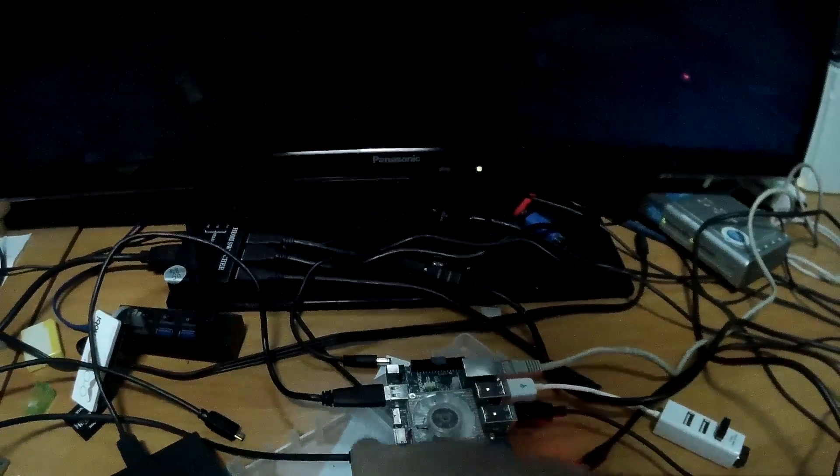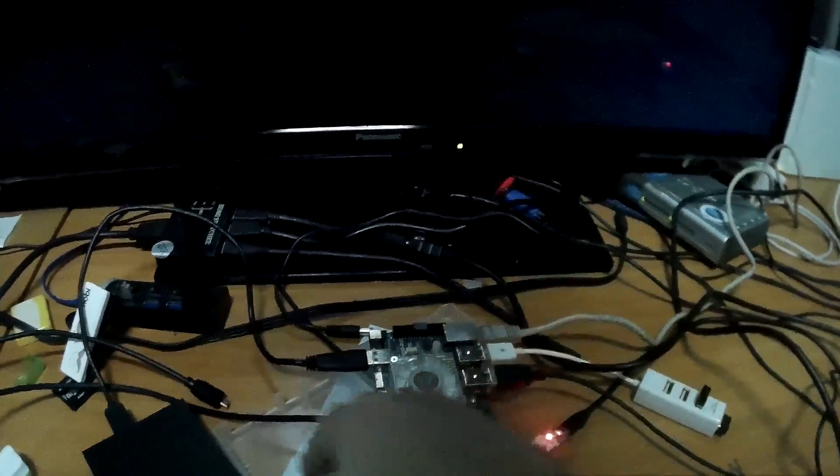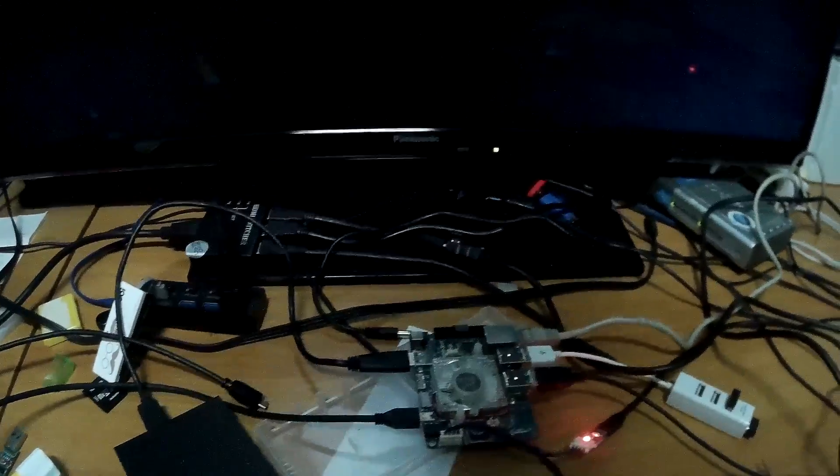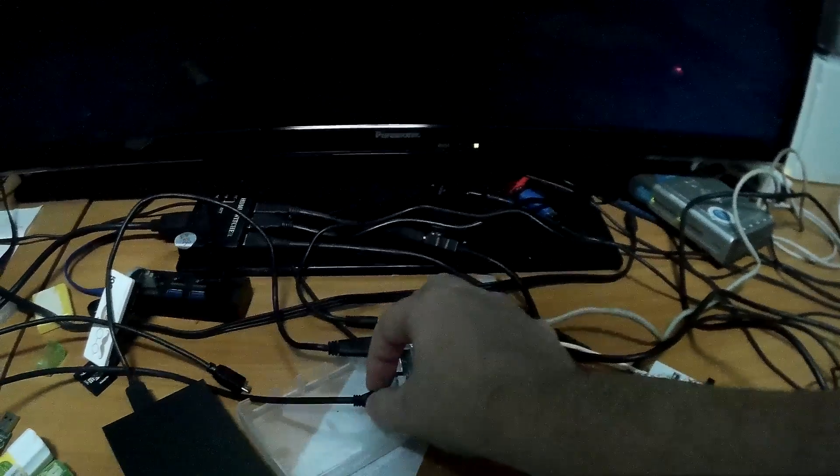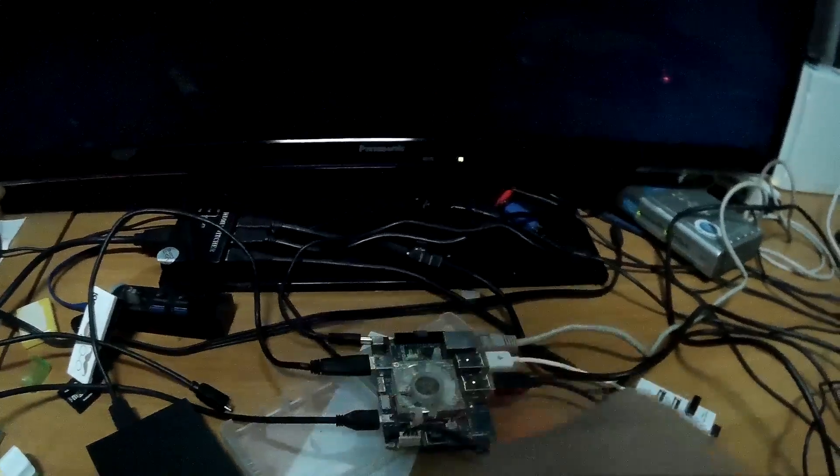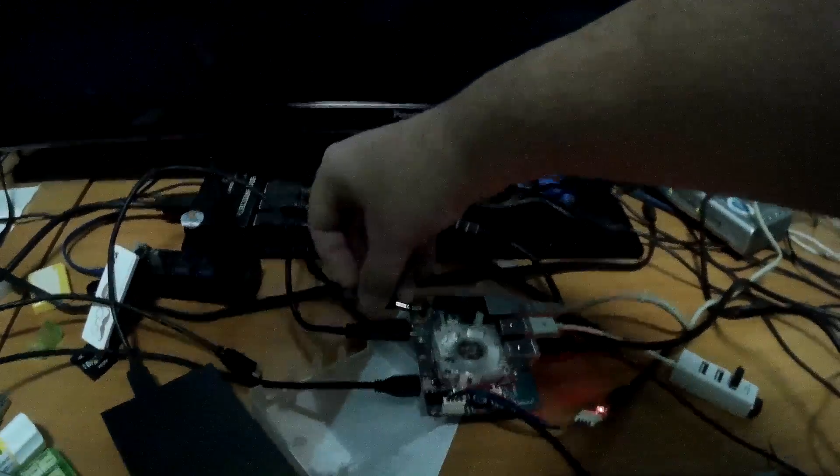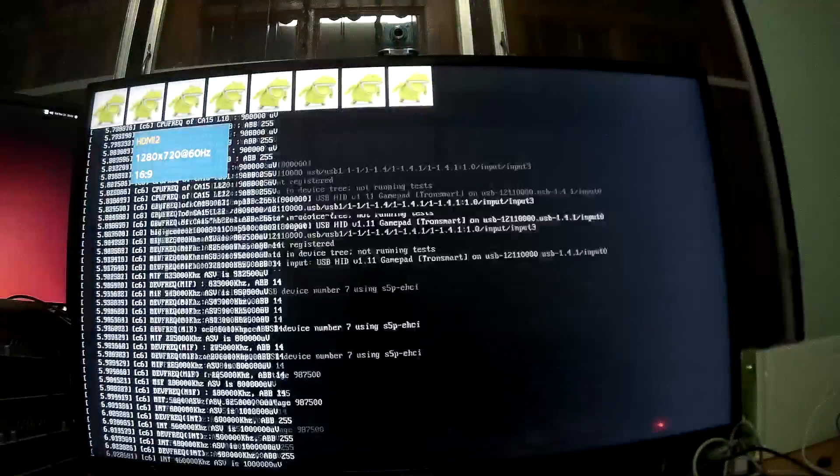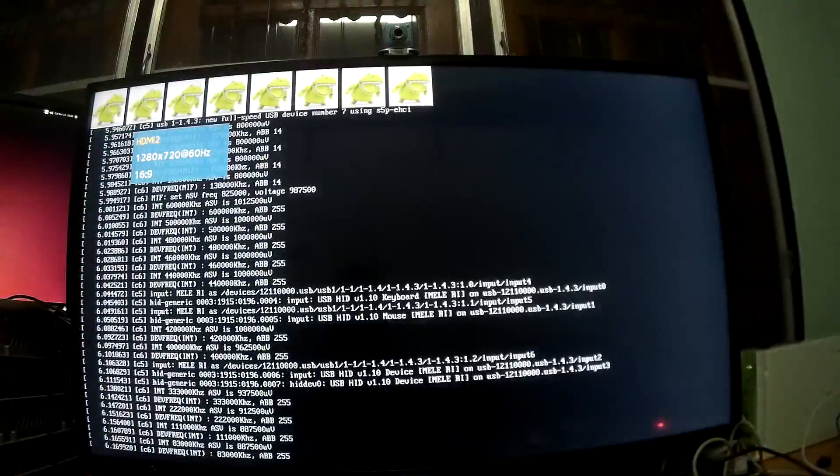So now let's, I put the camera here and I connect the power. Now let's try to adjust. Okay, so we don't have